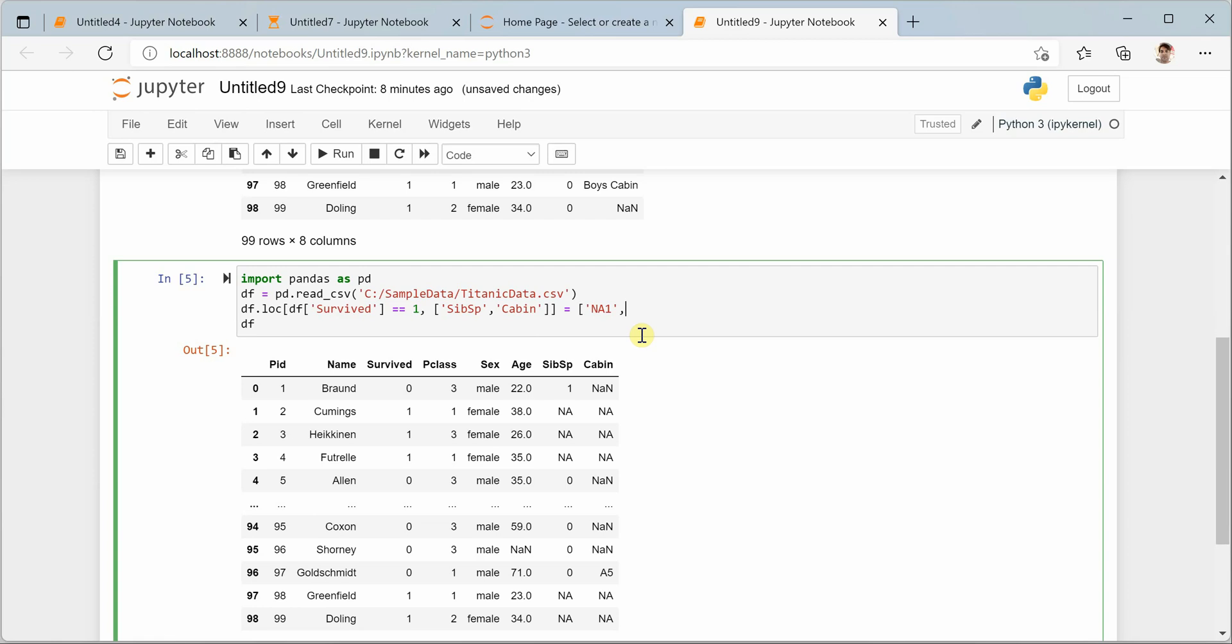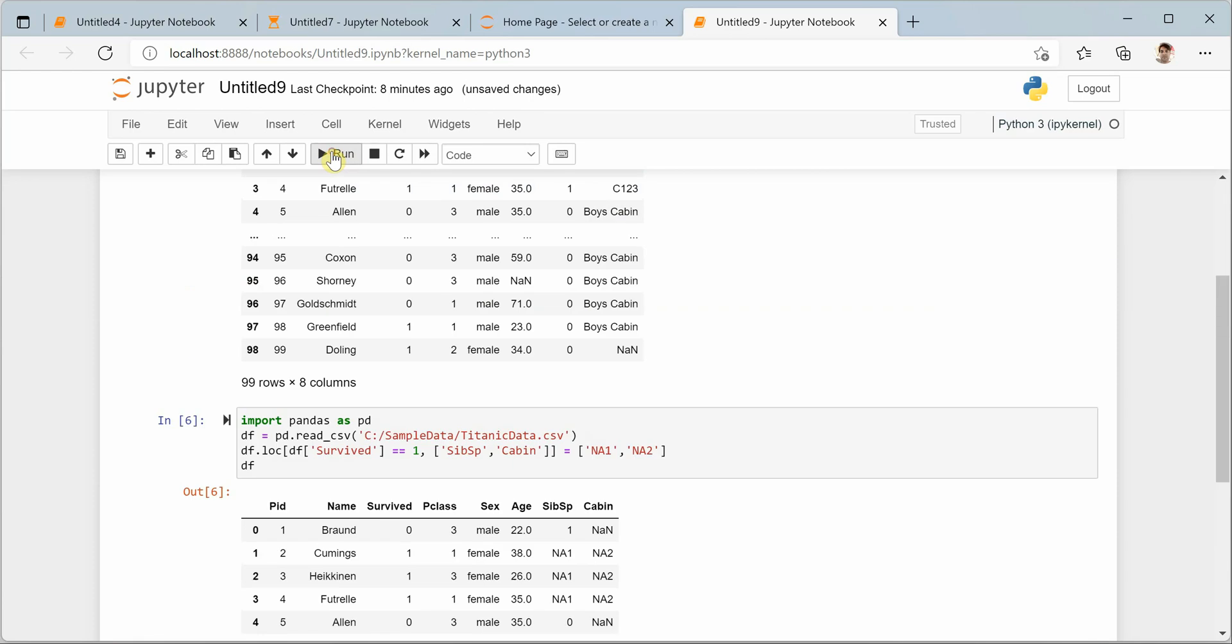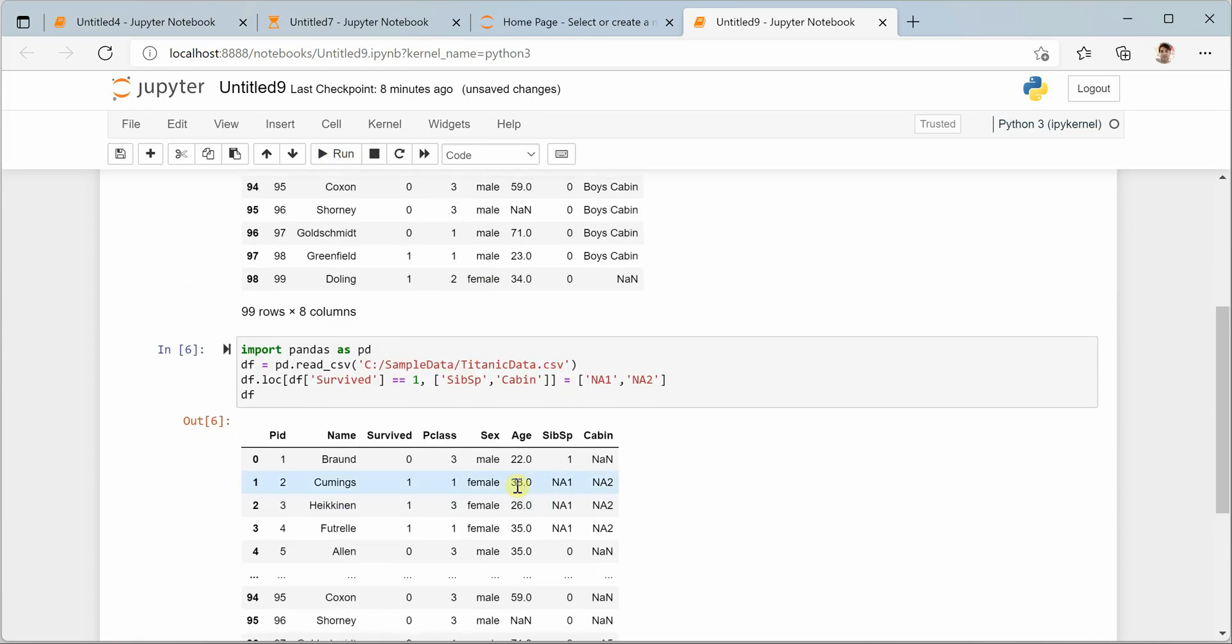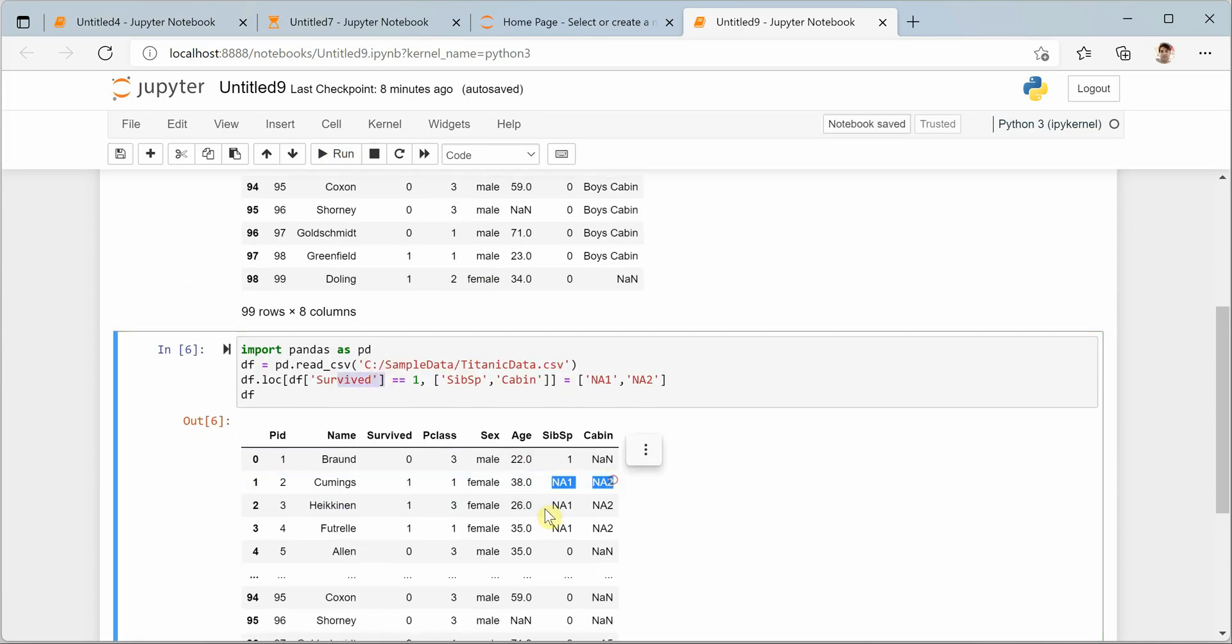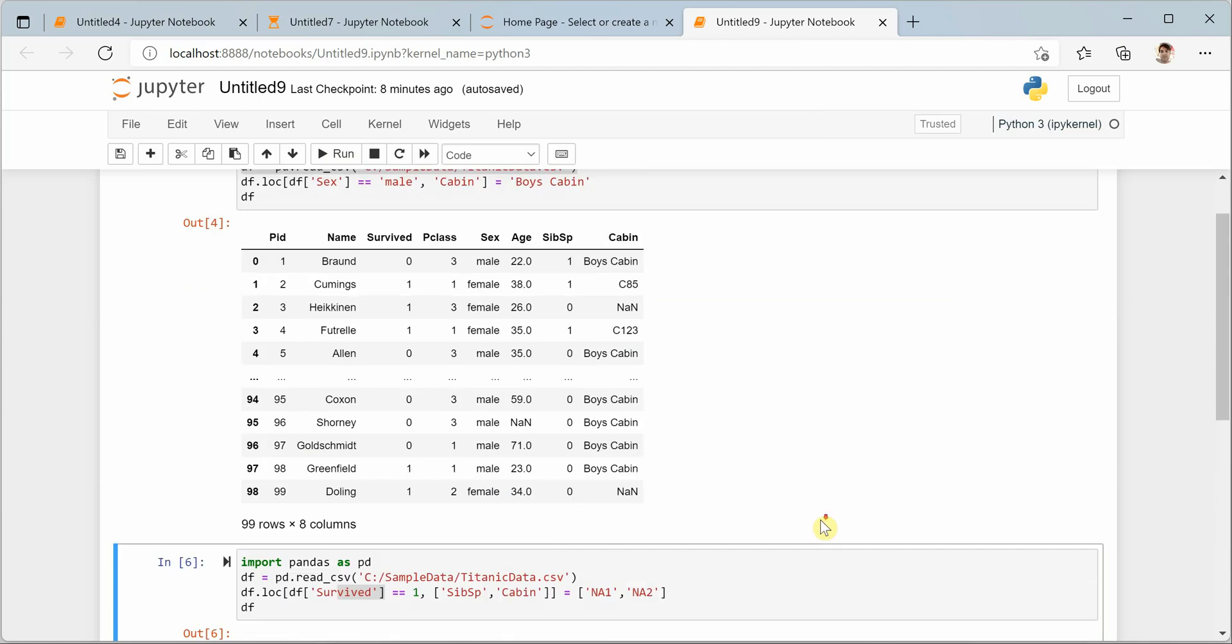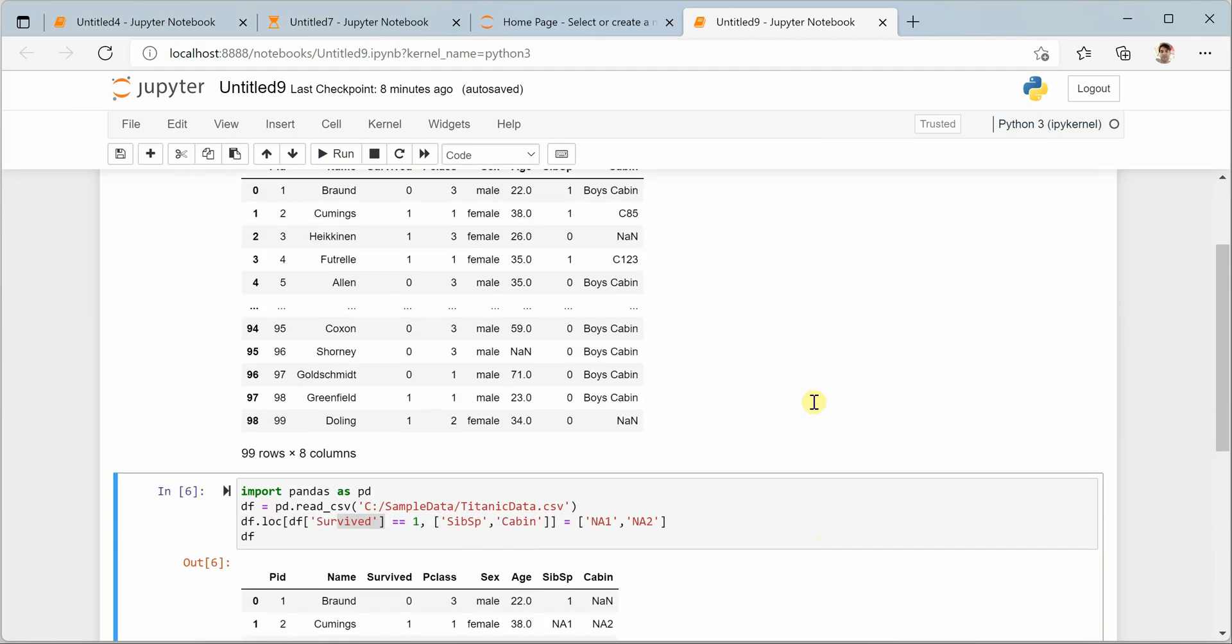Let's run this. You can see that just based on one column, now we are updating two columns with different values. So this is how you can change the values based on given conditions. I hope you enjoyed watching today's video, thank you.